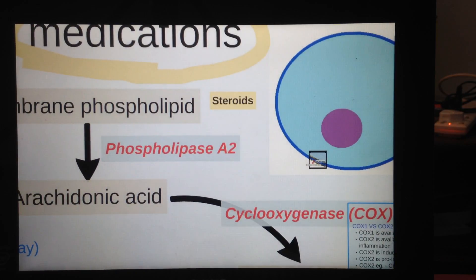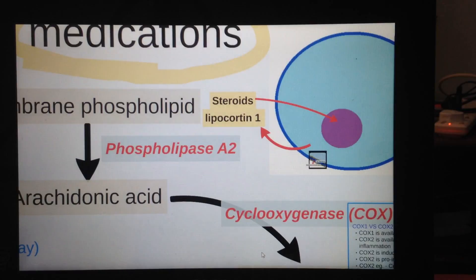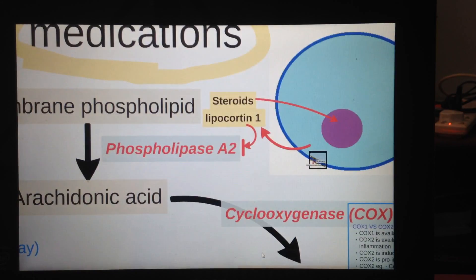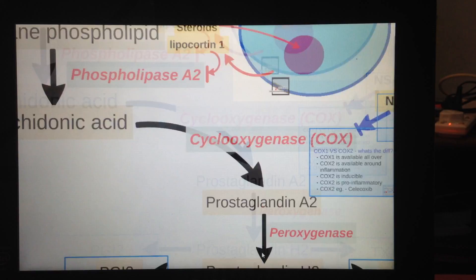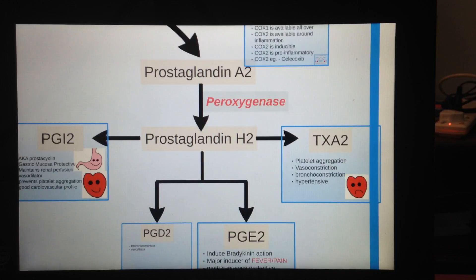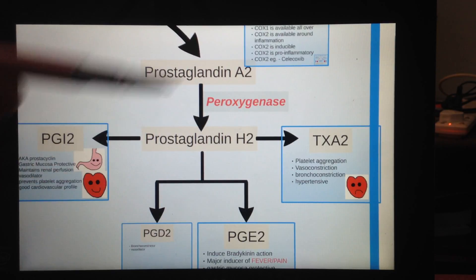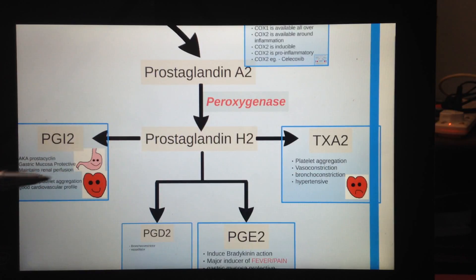Now I'm going to talk about steroids, or corticosteroids. They have many actions, but one of them — to simplify — is that they affect cells to produce a protein called lipocortin 1. This blocks phospholipase A2, therefore preventing all downstream reactions. It makes sense that corticosteroids like prednisolone greatly reduce inflammation. It also makes sense that taking steroids may cause stomach ulcers, because prostaglandin I2 has a gastric mucosa protective effect — and steroids reduce all of that, diminishing the gastroprotective effect of prostacyclin.